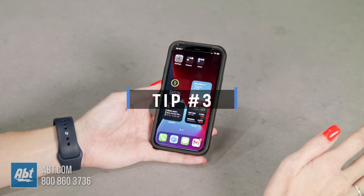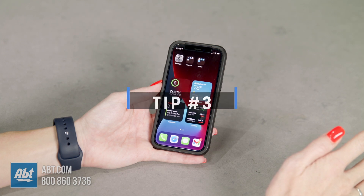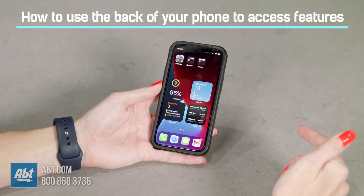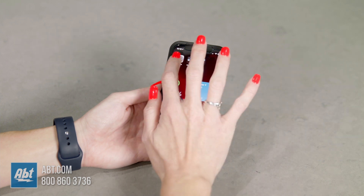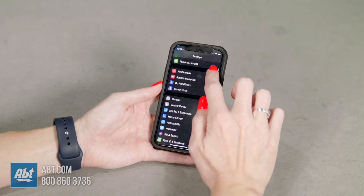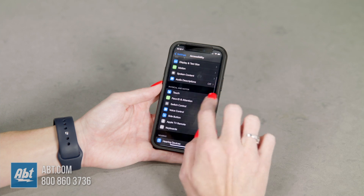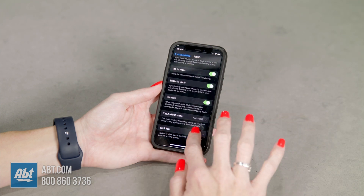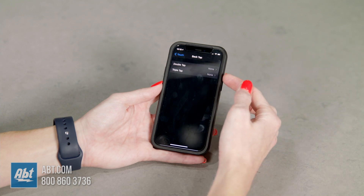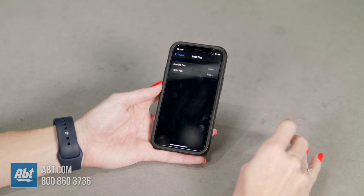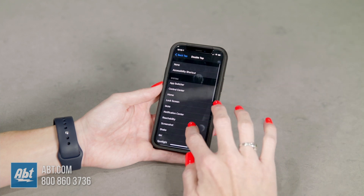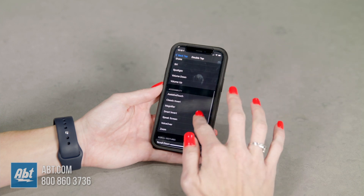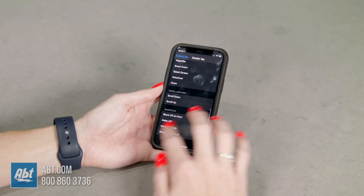This next feature was actually created as an accessibility feature for those who need it. That being said, it's available to everyone. I'm going to show you how to use the back of your phone to access a ton of different features. Go into Settings, scroll to Accessibility, click in, then go to Touch and scroll to the bottom where you'll see Back Tap. Click that and you can set double tap or triple tap to a ton of different functions. If you set a double tap, you can see all the things your phone can do — take a screenshot, bring up Siri, change the volume, be a magnifier, and a ton of different things.